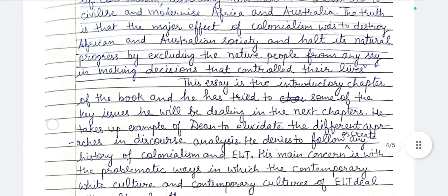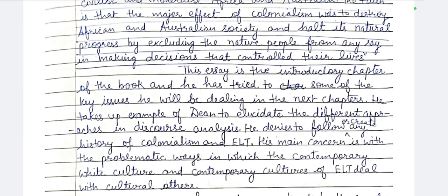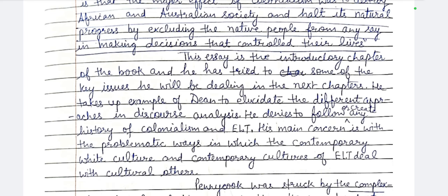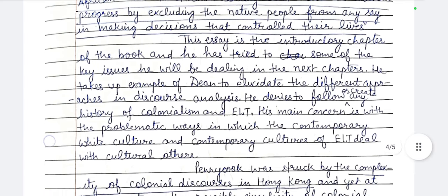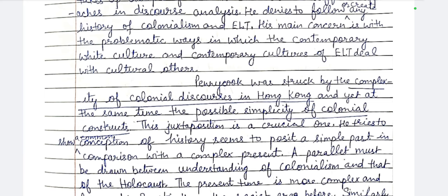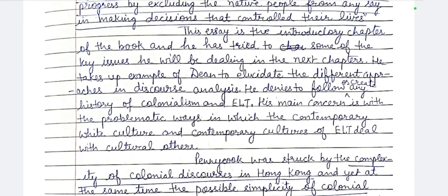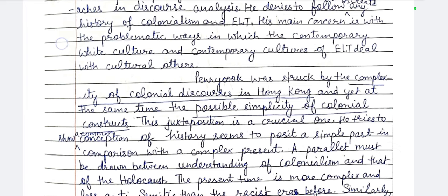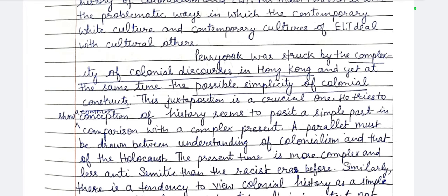This essay is the introductory chapter of the book, and Pennycook has tried to touch on some of the key issues he will deal with in the next chapters. He takes up the example of Thien to elucidate different approaches in discourse analysis. He denies following or creating any history of colonialism and ELT. His main concern is with the problematic ways in which contemporary white culture and contemporary cultures of English language teaching deal with cultural others. Pennycook was struck by the complexity of colonial discourses in Hong Kong and yet at the same time the possible simplicity of colonial constructs — this juxtaposition is a crucial one.